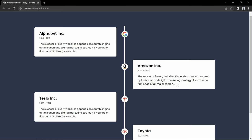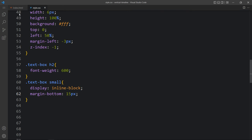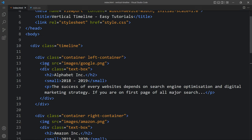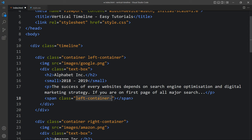After that we will add different arrows on the left side and right side divs. Just come back and in this text box after the p tag we will add one span. We will add the class name left container arrow. We will design this span as an arrow.